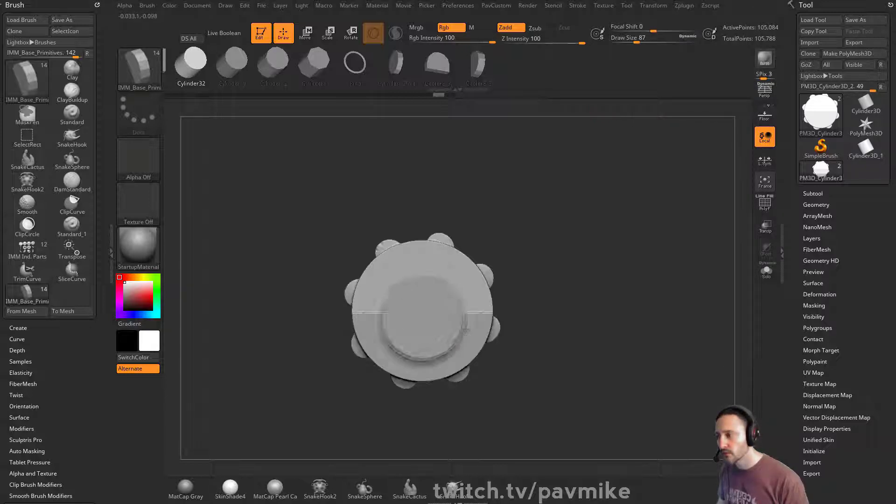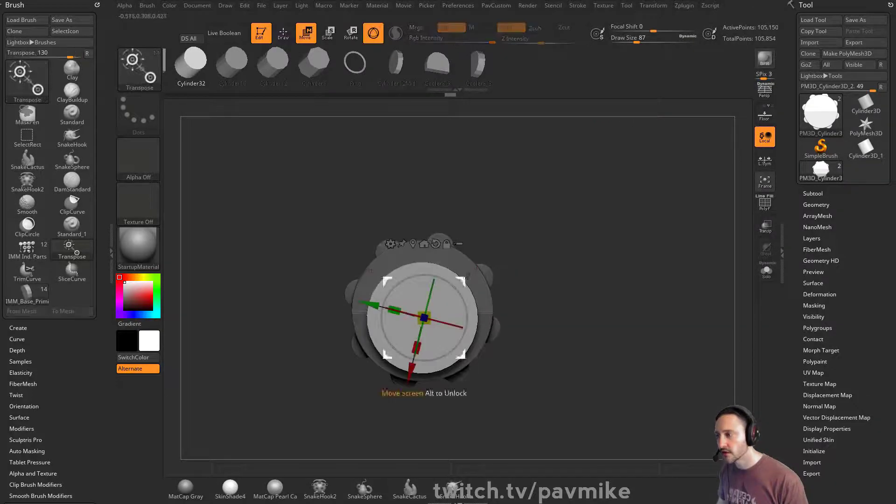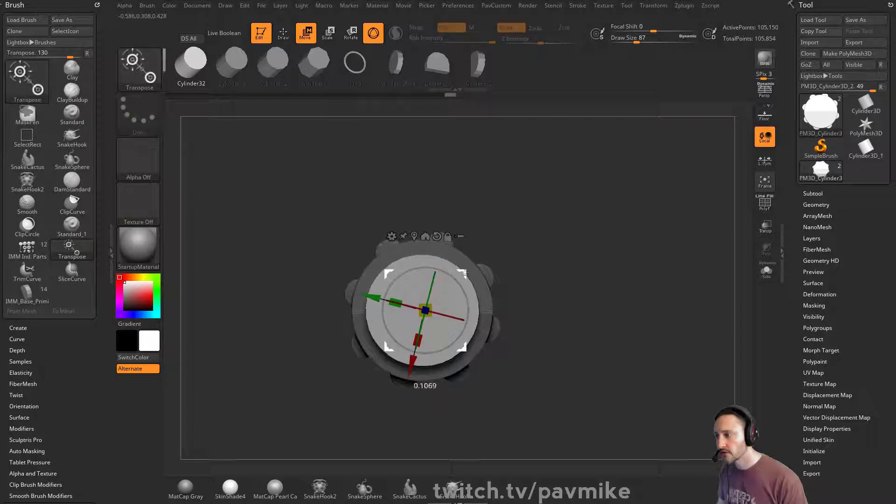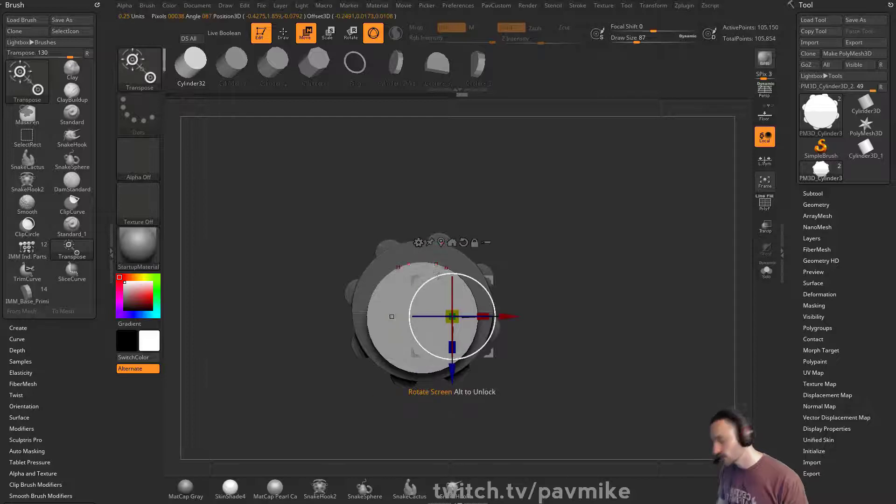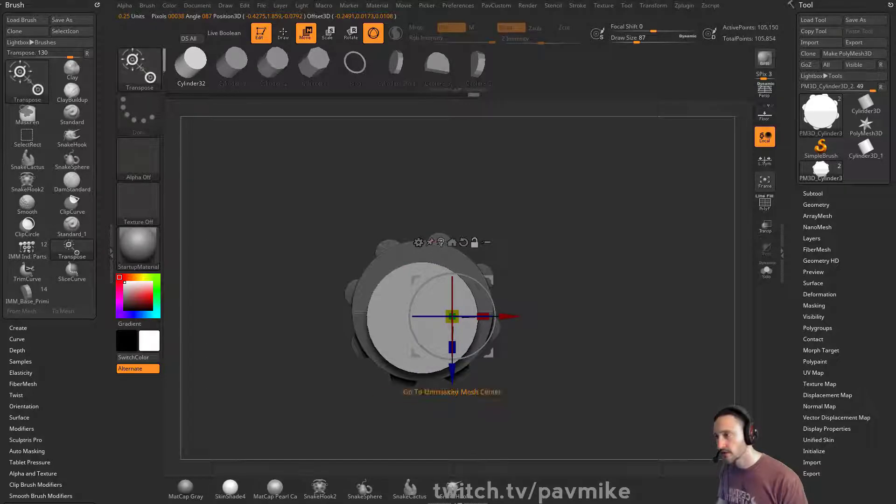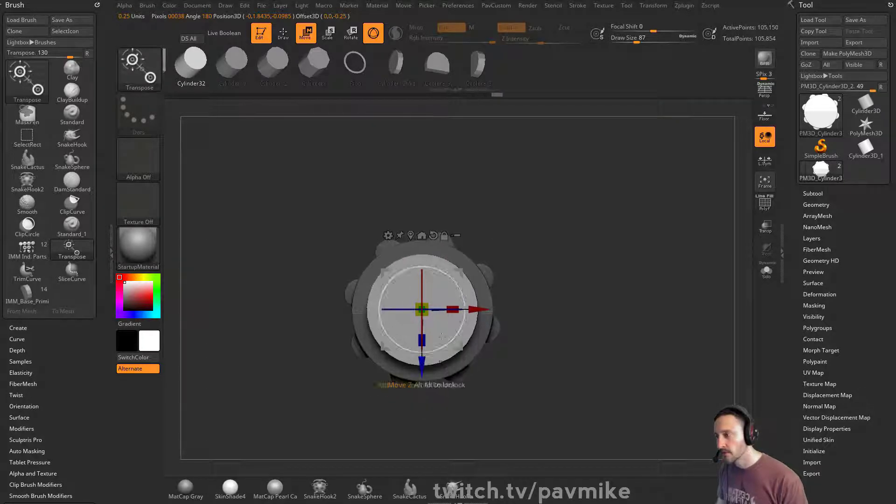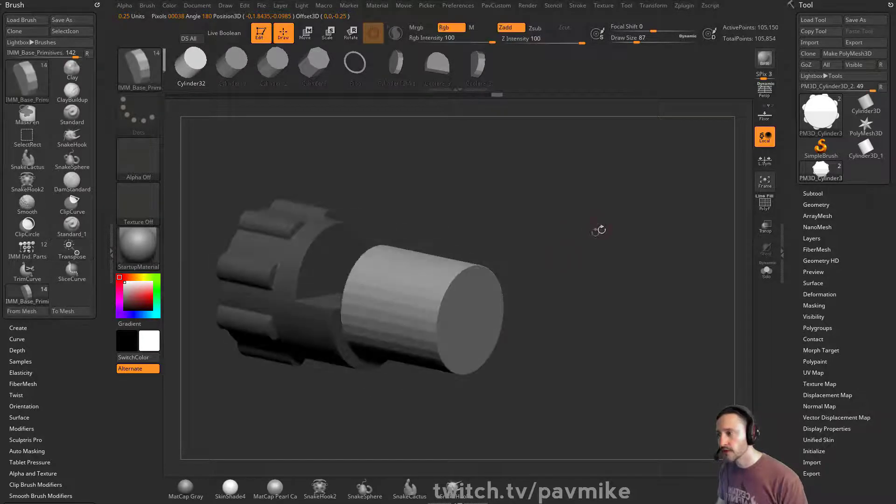So we can at least put it in the middle-ish and then we can stick this here, turn off x-symmetry, go to unmesh, mesh center. So I can move this in here.